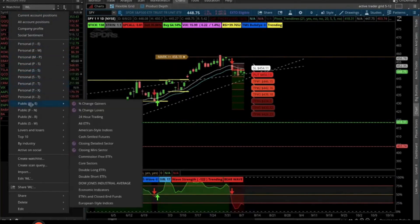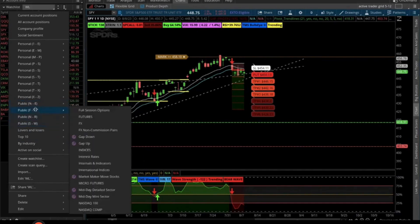They also have, which is a very nice addition, public Watchlists. These are created by Thinkorswim. All you need to do is review these — whether you want all ETFs, a percentage change in gainers, losers, looking at the Dow Jones Industrial Average. If we keep going, you can see futures gap down, gap up. These are ones that are already created that you can just click on.